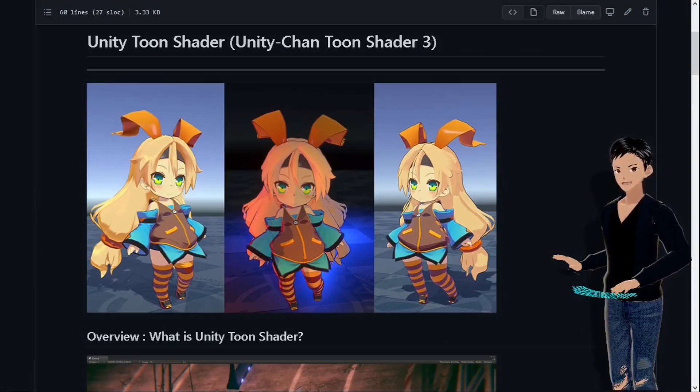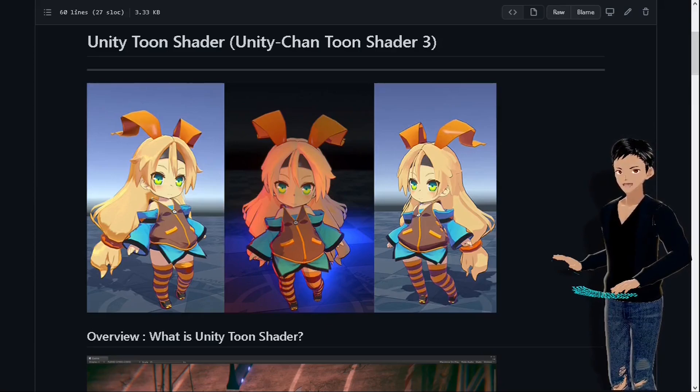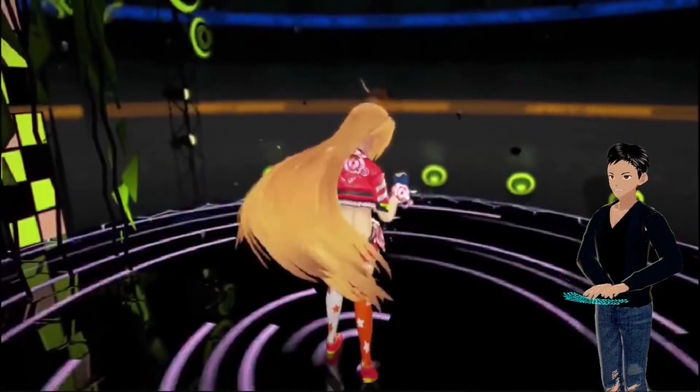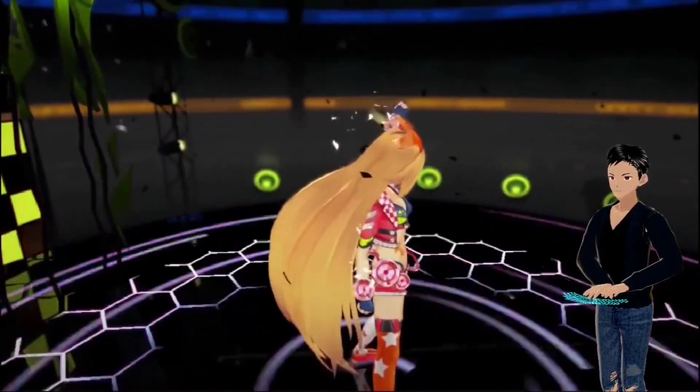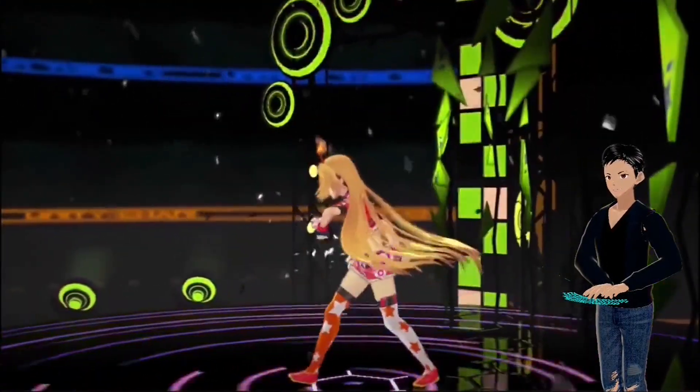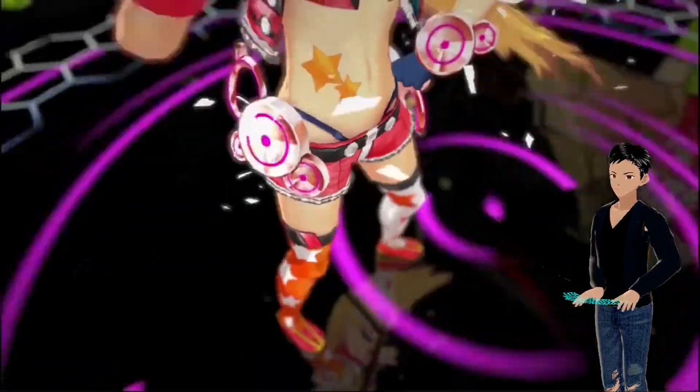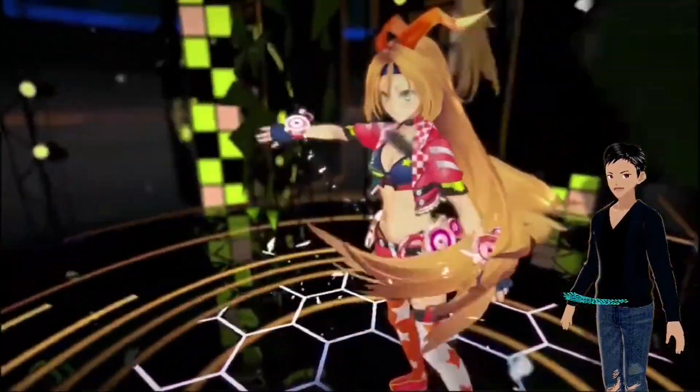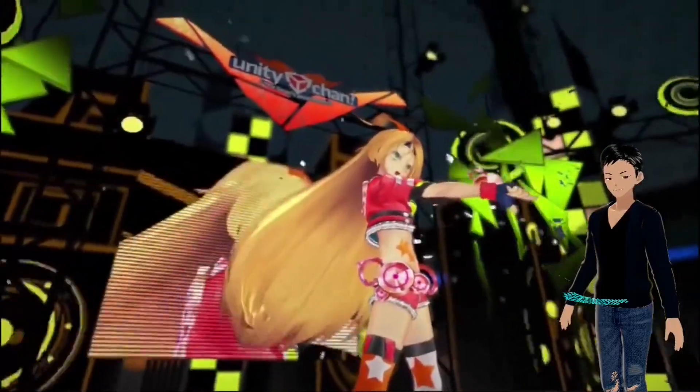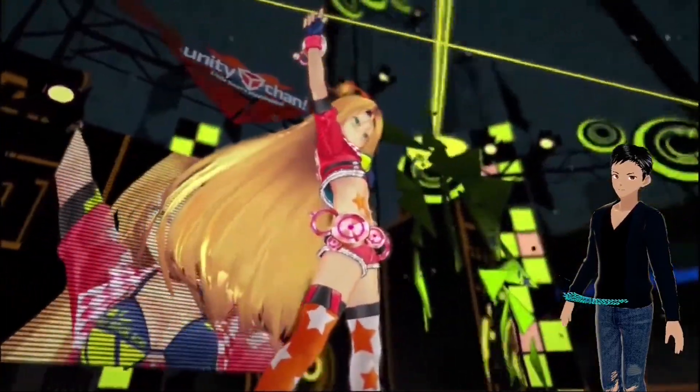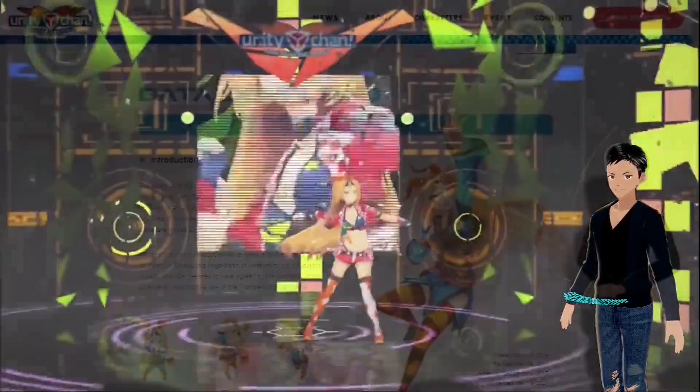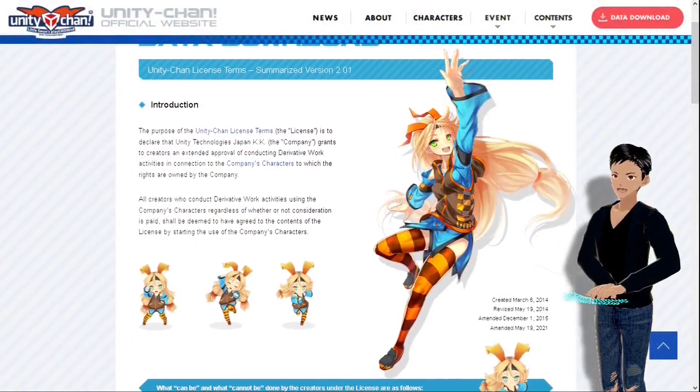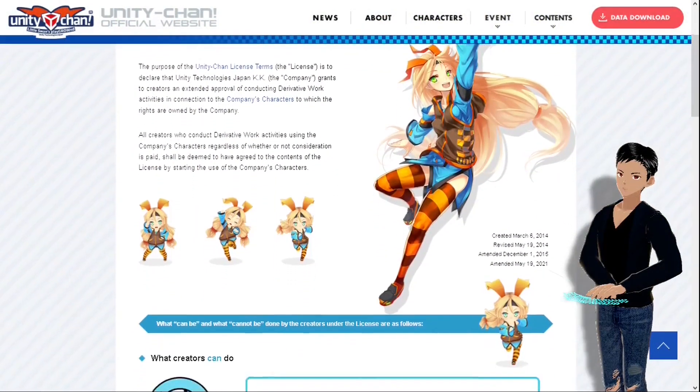Like 3D models, voice packs, art, and toon shaders, which is what we are looking for. Just make sure to read the license on the website before you start using their resources.